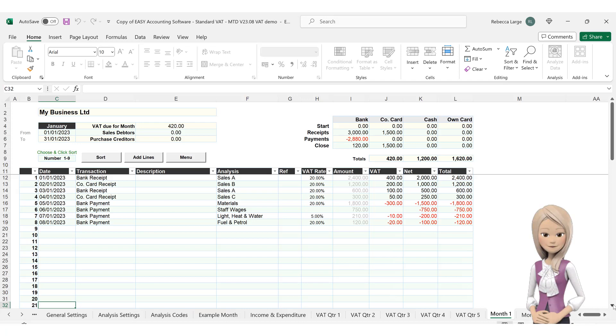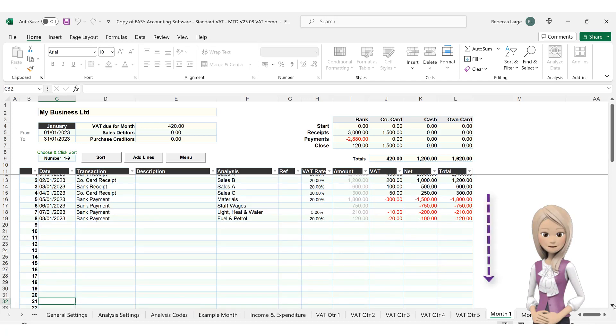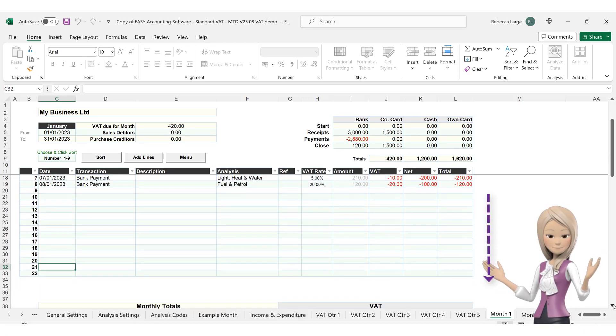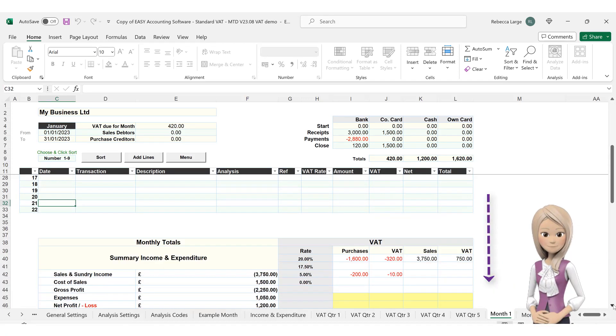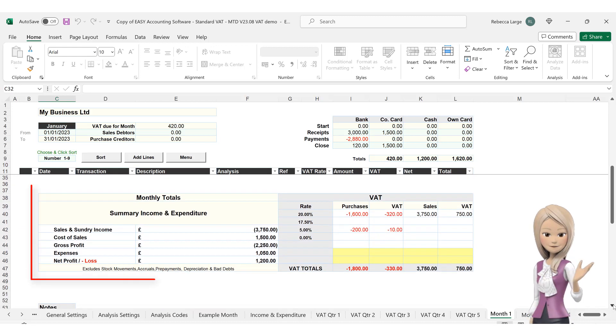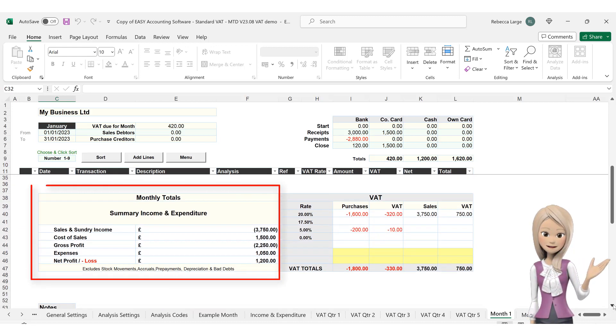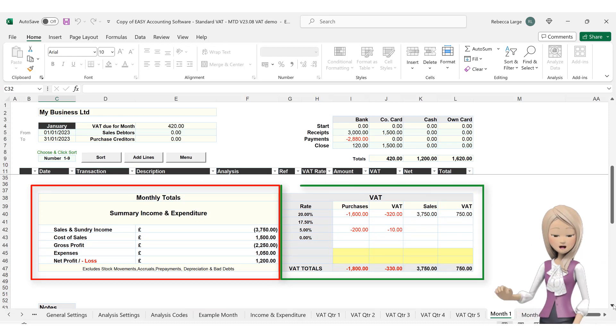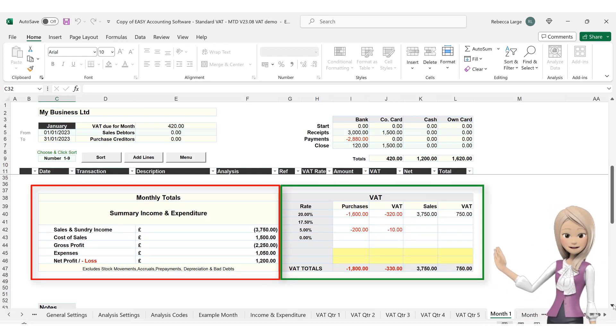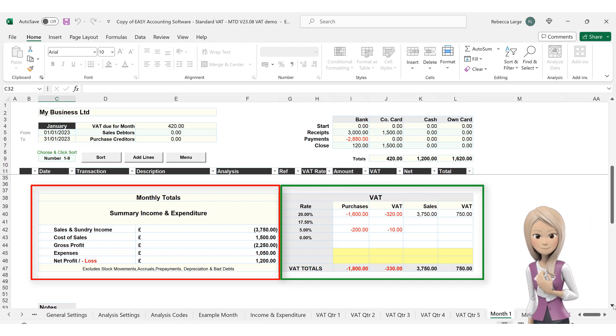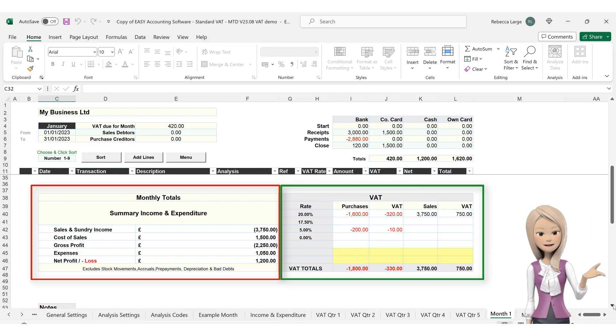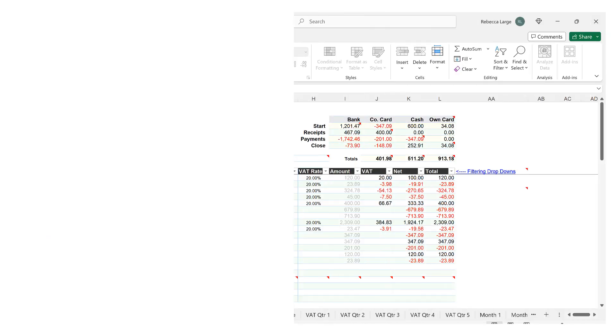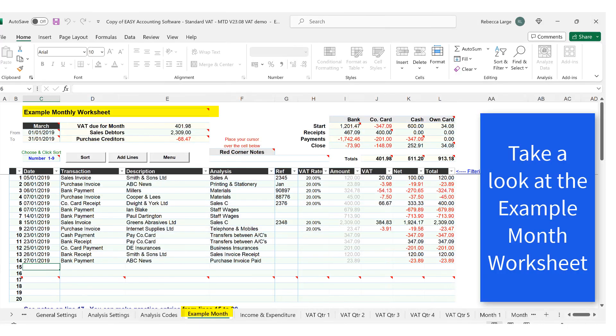Now cursor down past the Data Entry section. Here we have the summaries for the month detailing a short profit and loss section together with a detailed analysis of your tax or VAT figures for the month. If you are not tax or VAT registered, then a detailed analysis of your sales is shown instead.